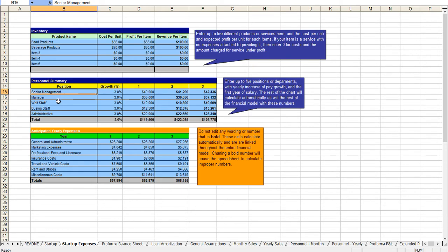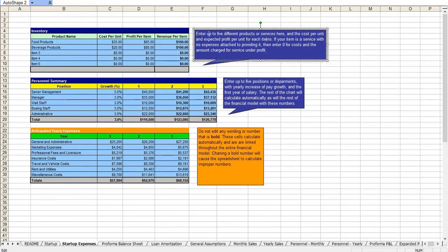Here you have your personnel and again you can change the titles, you can change your salaries. Throughout this document there are a number of notations as you can see here to let you know exactly how to use it rather than flipping back and forth with an instruction manual which is included.